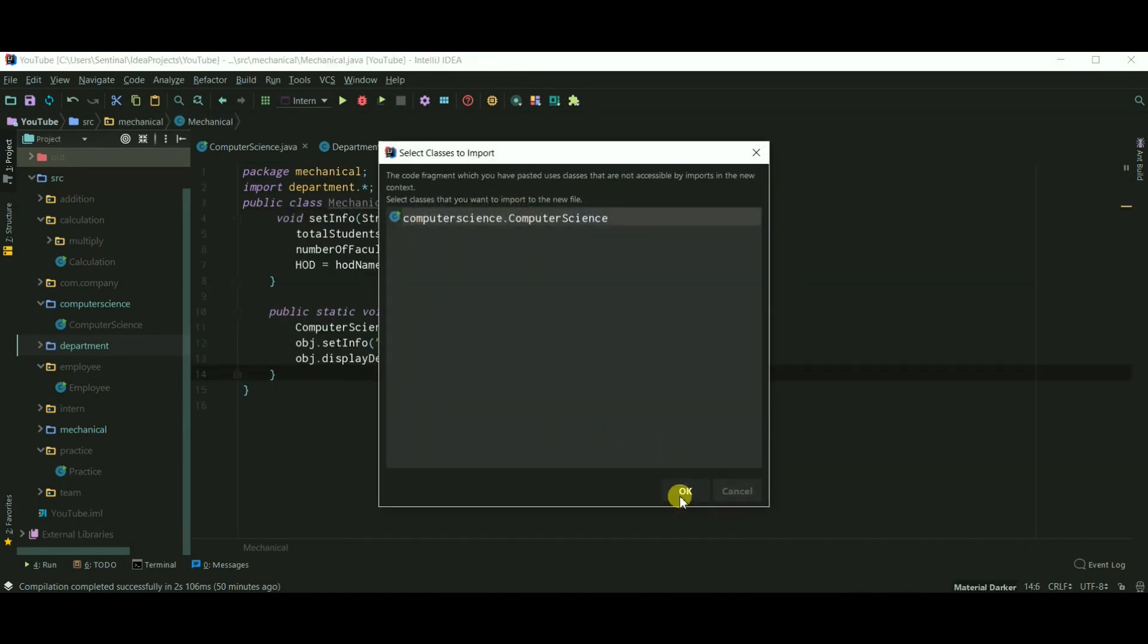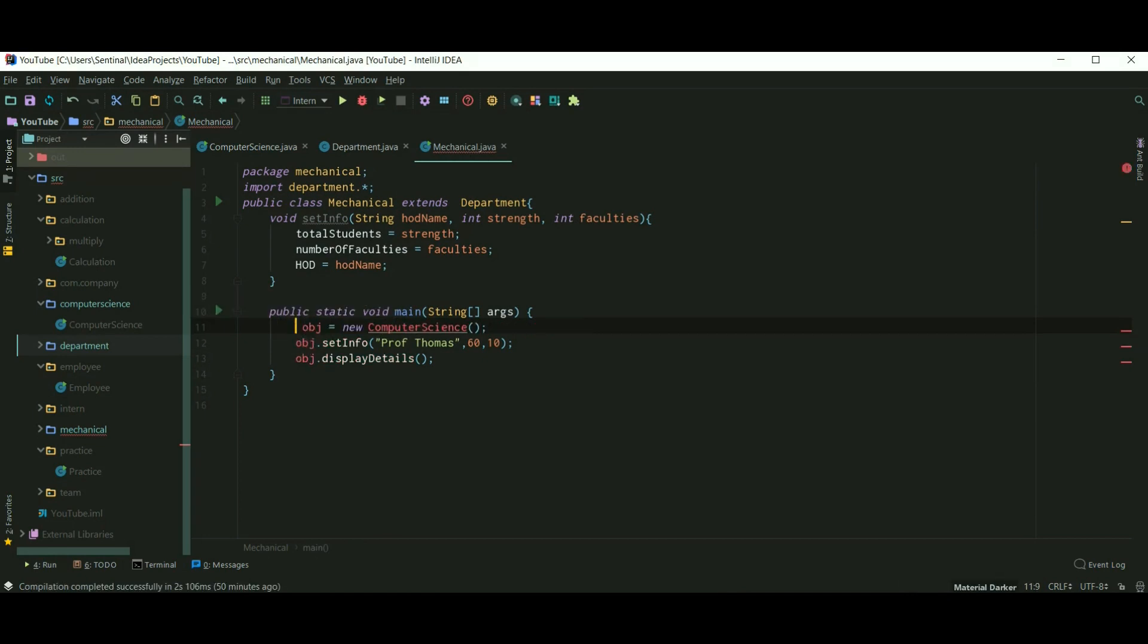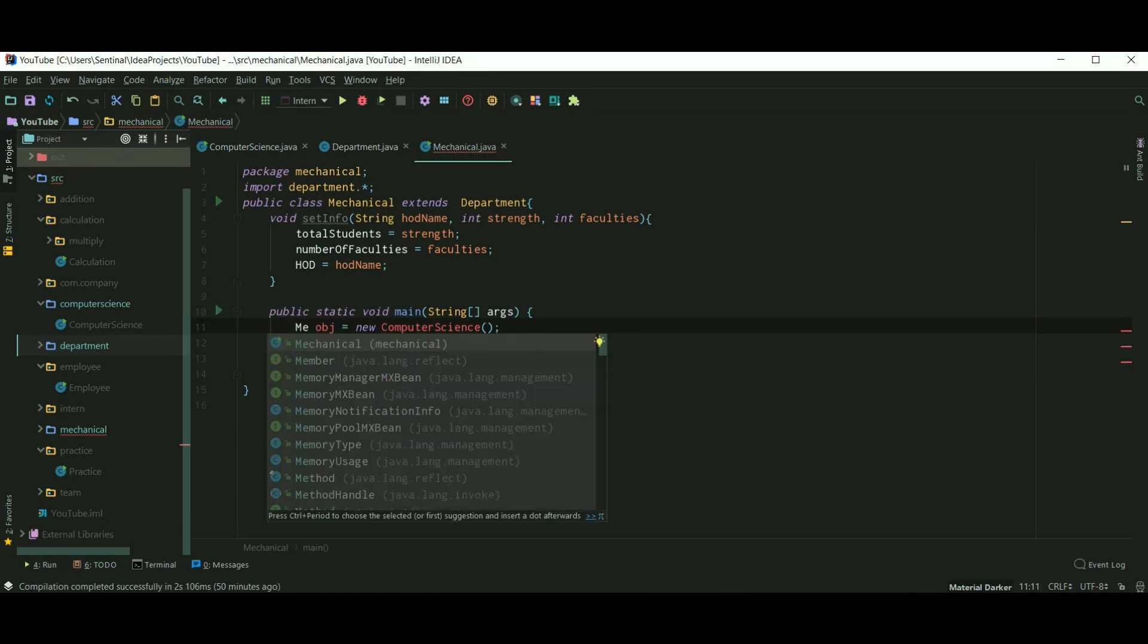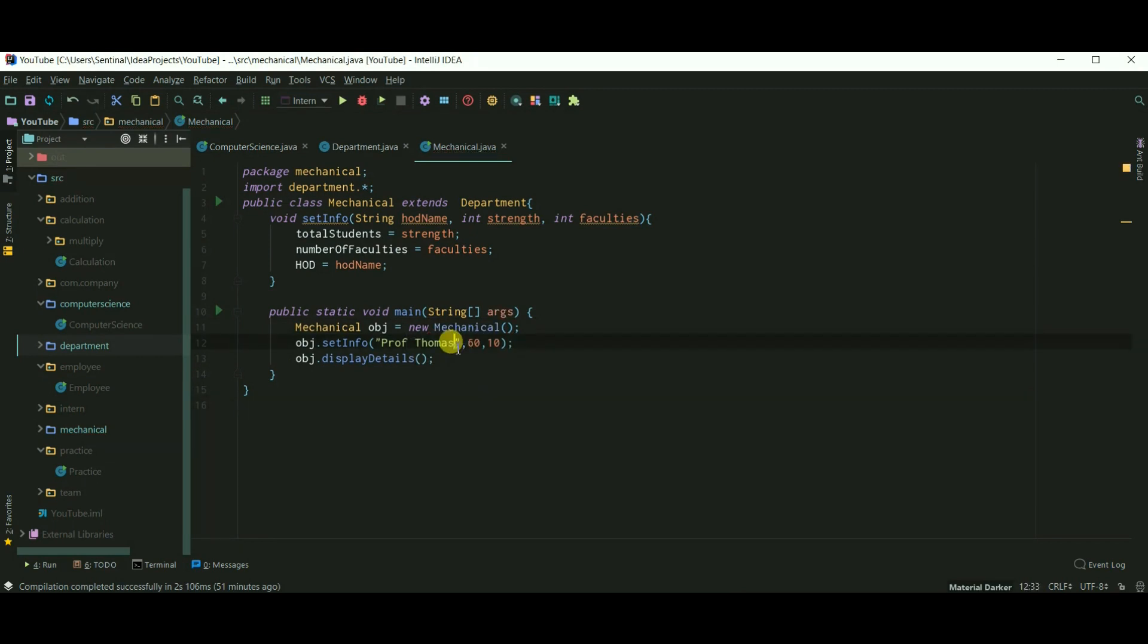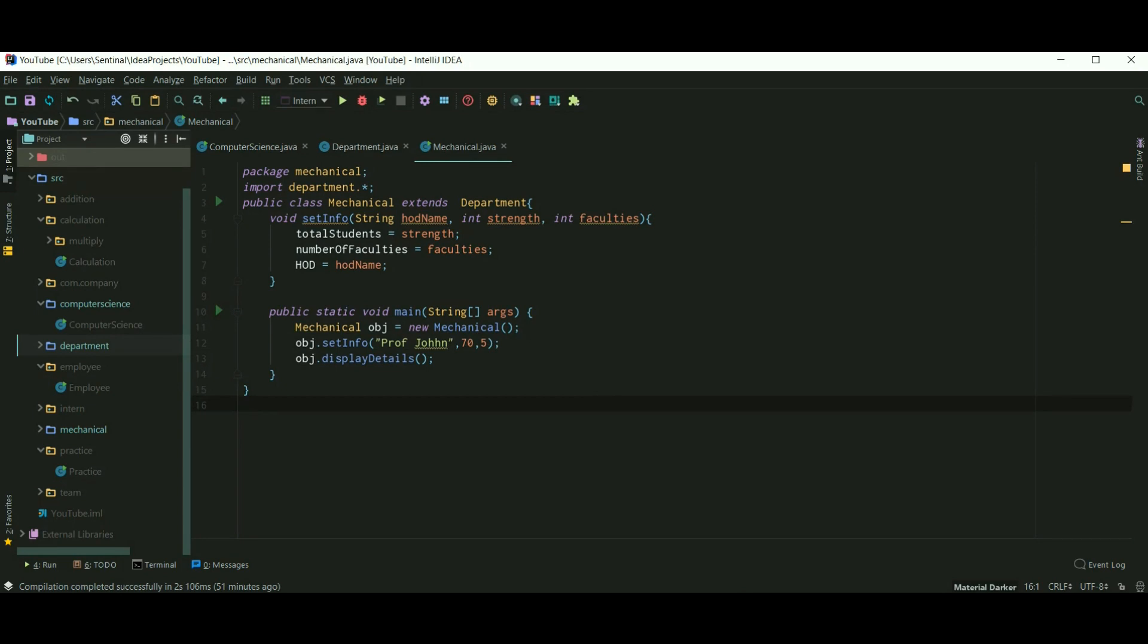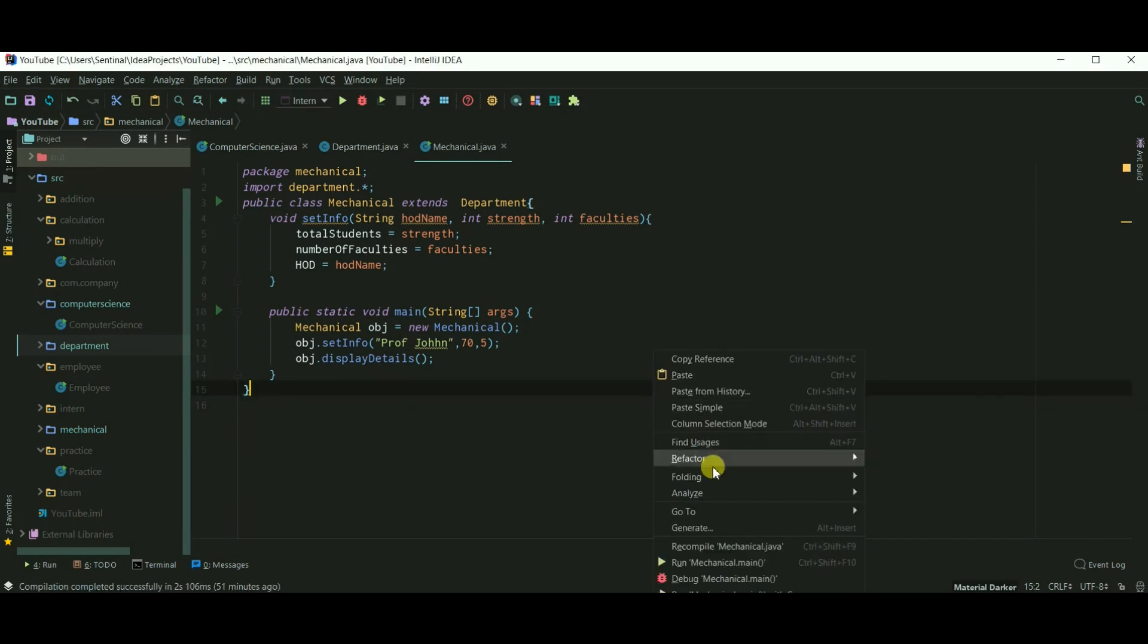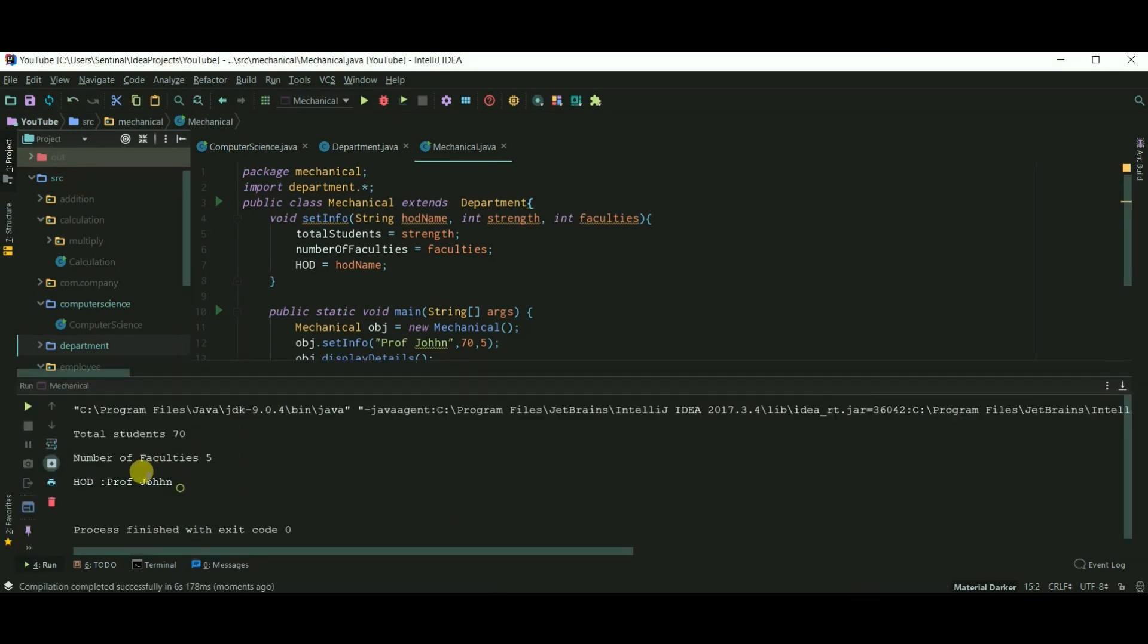Now I'll just copy paste the code because I'm lazy. So we just rename computer science to mechanical. HOD of mechanical is Professor John. Run our code and the details of mechanical department are printed.